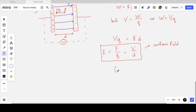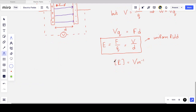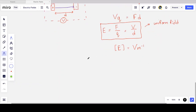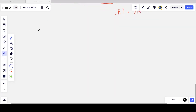This derivation gives us another unit for electric field strength: volts per meter (V/m). It turns out that volts per meter and newtons per coulomb are equivalent. For uniform fields between two plates we typically say volts per meter; for a particle in a non-uniform or radial field we say newtons per coulomb.